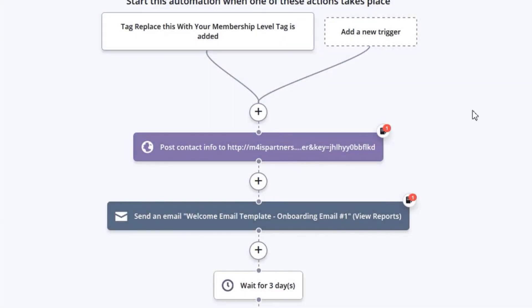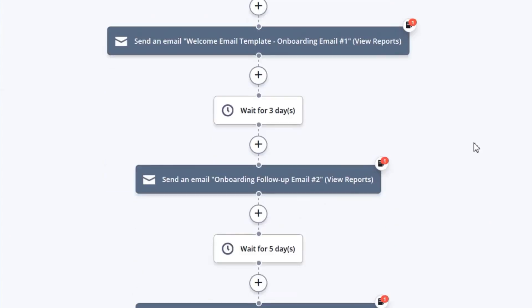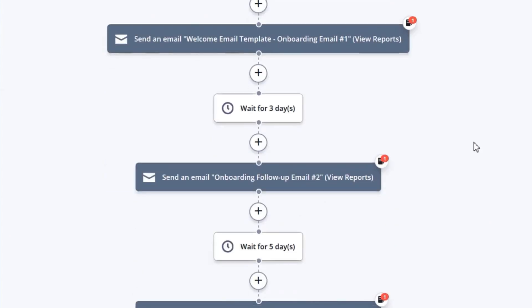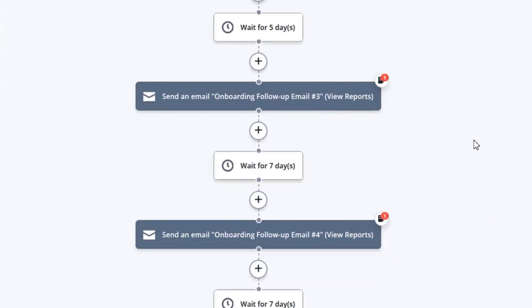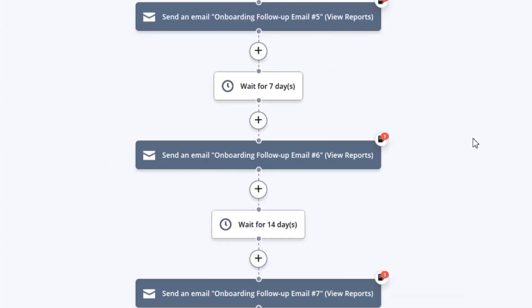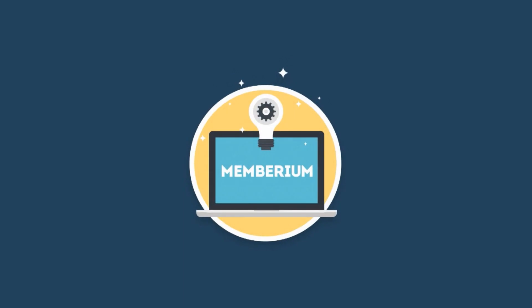After the member gets their welcome email, you can send them a longer follow-up sequence with other emails onboarding them to the membership site, letting them know everything else that they get for being a member. The cool part about this is all of this happens automatically. One of the other main benefits of using Memberium is it allows you to easily automate everything with your membership site.